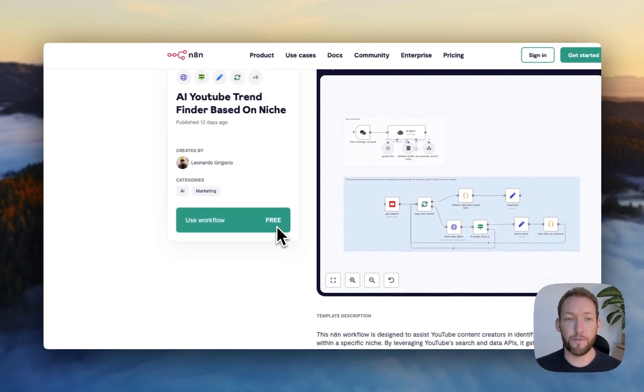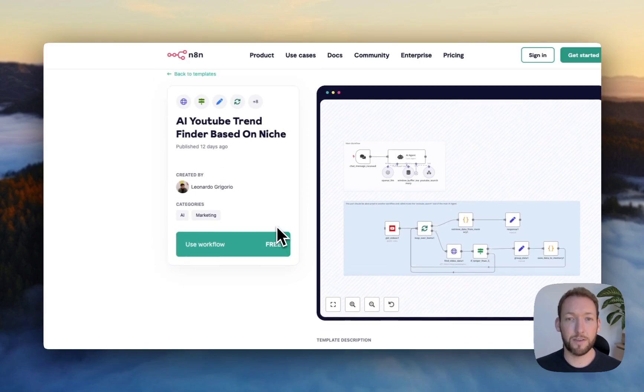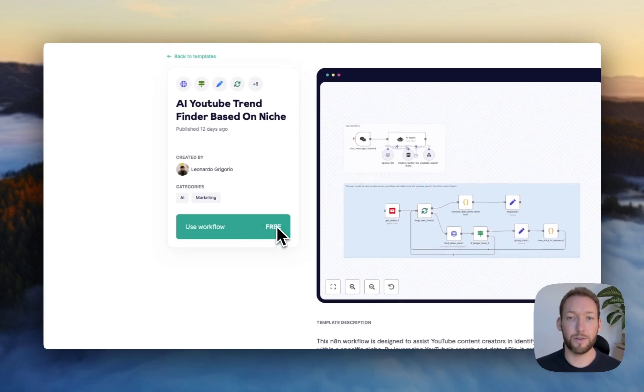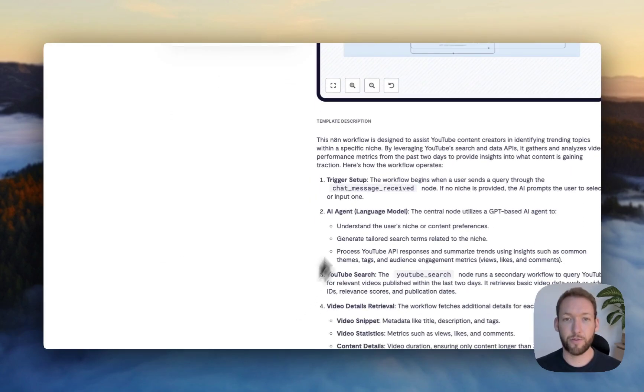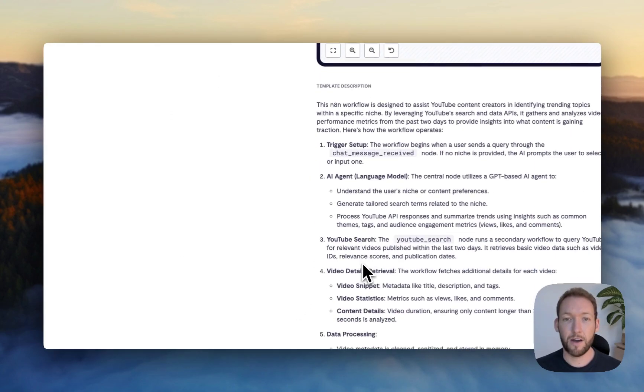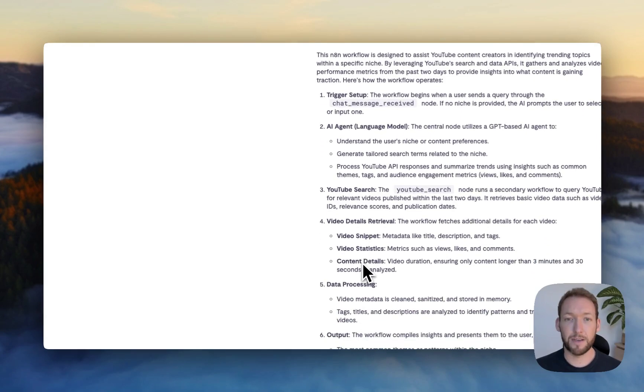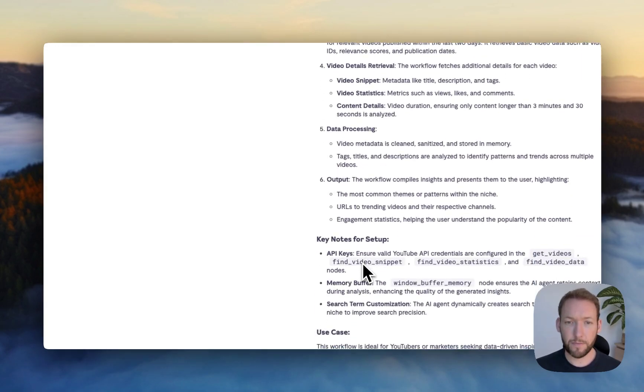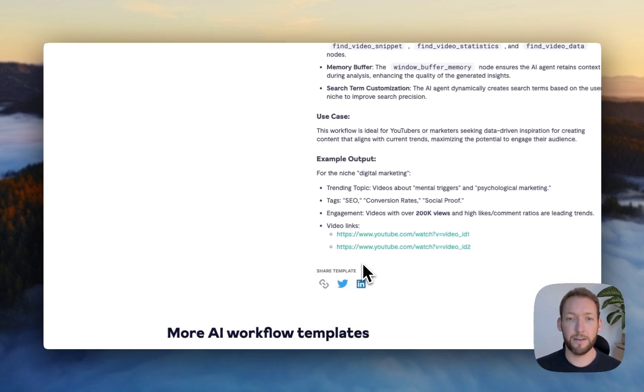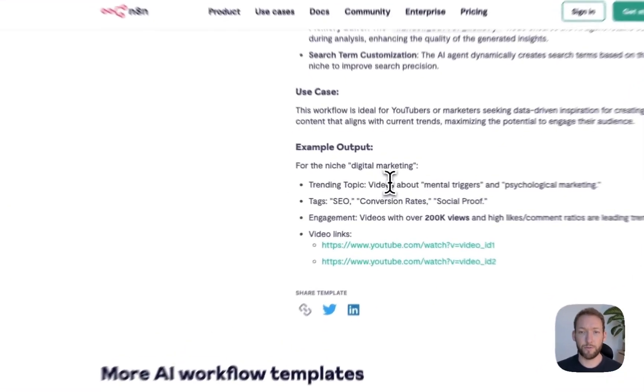But first on these templates, what you can see is a general description down here of how the template is meant to be used. So I'll leave that for you to run through.